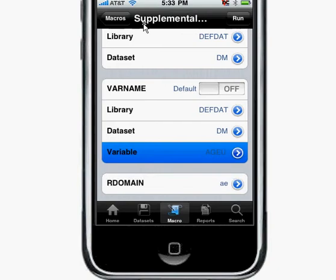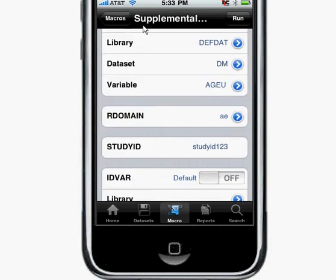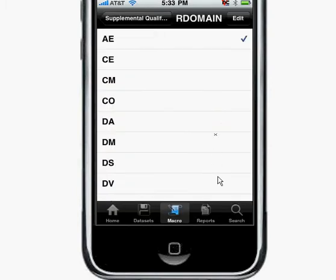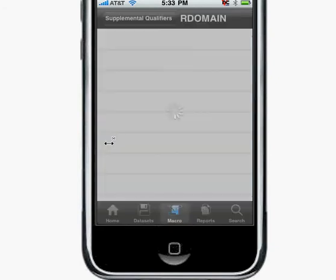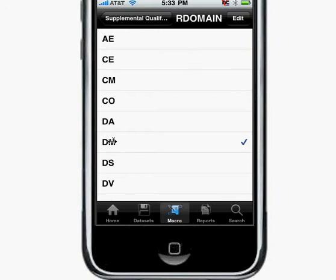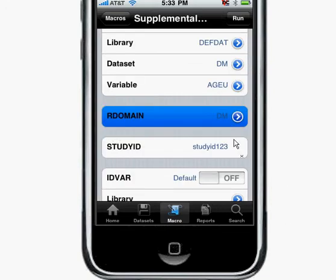Going back, I can then select the actual domain to which it's related. It's defaulted here as AE, but since I was at DM, I'll go ahead and select that one. Let me select just the DM domain, not both domains here. Then you can label it for a particular study.